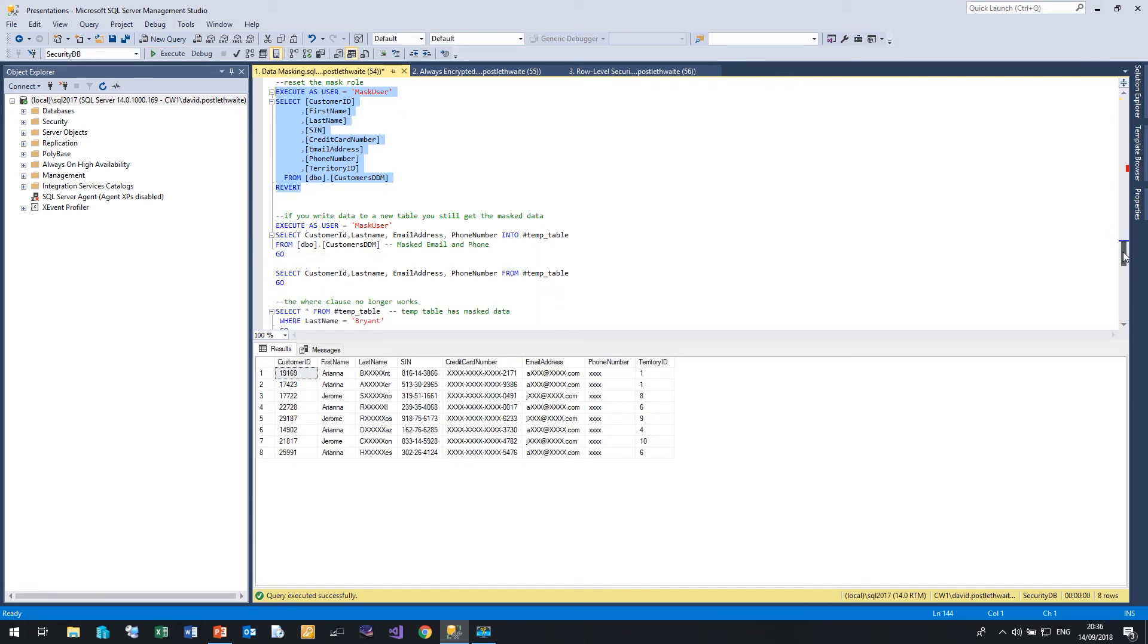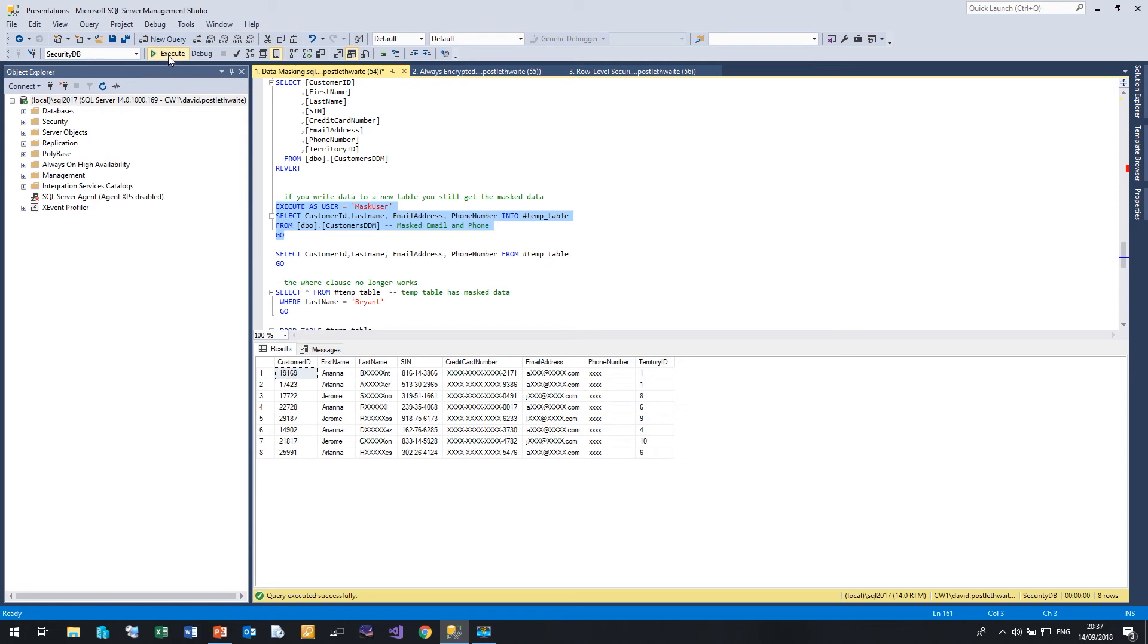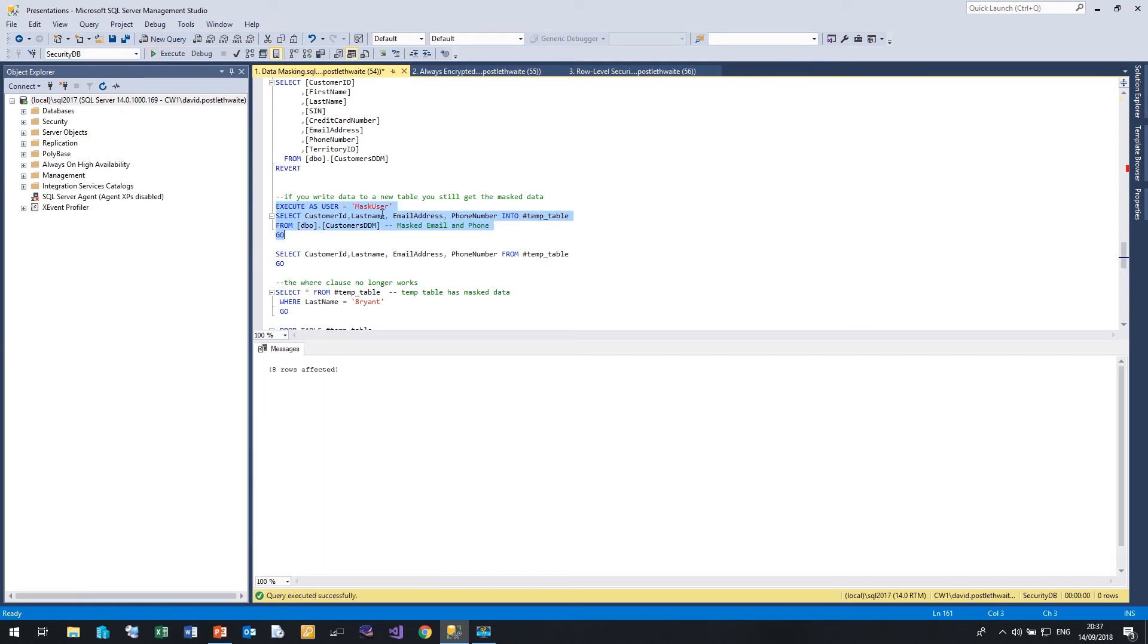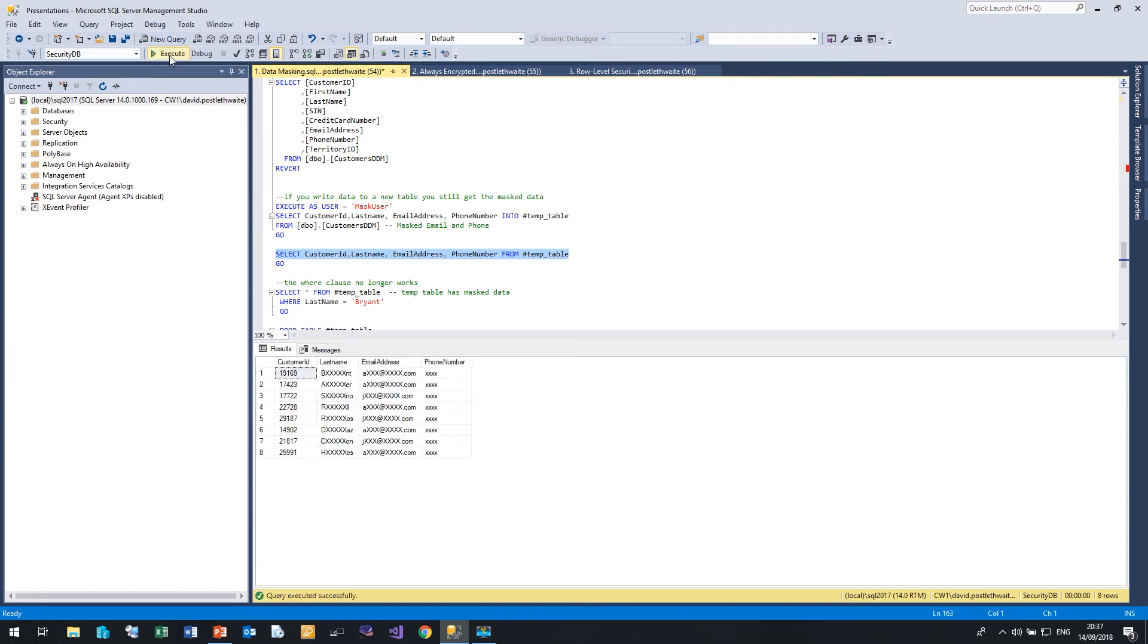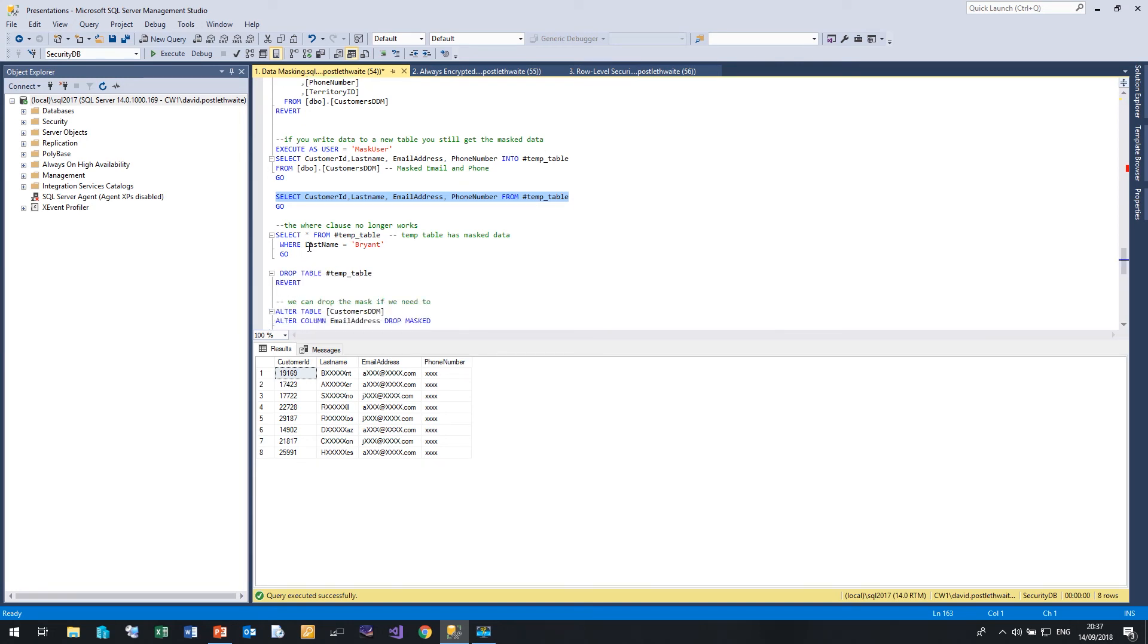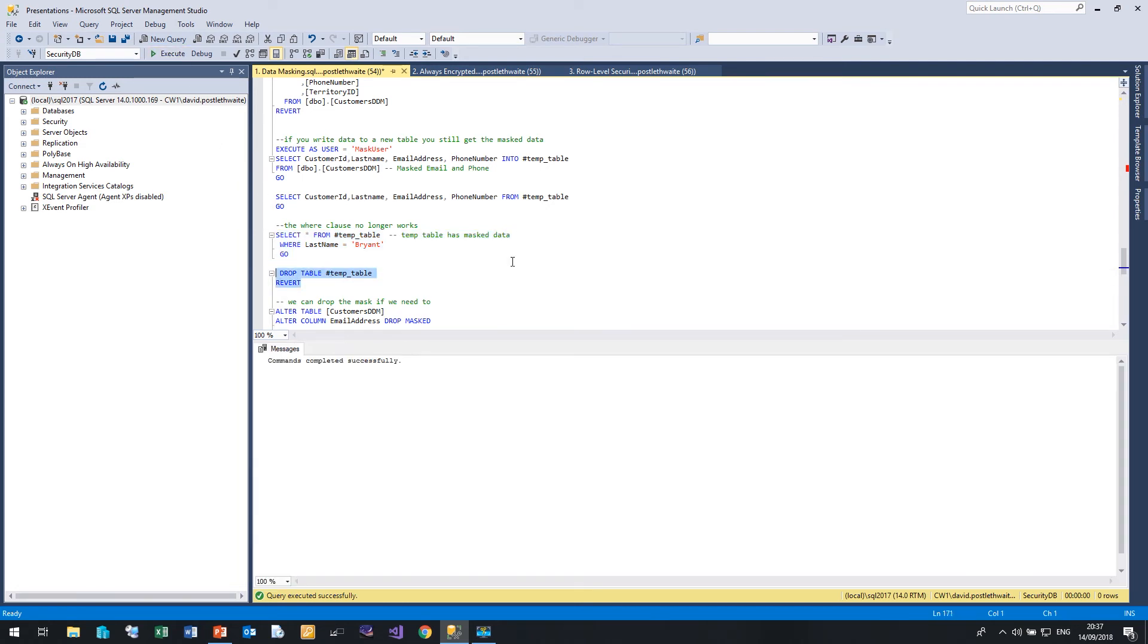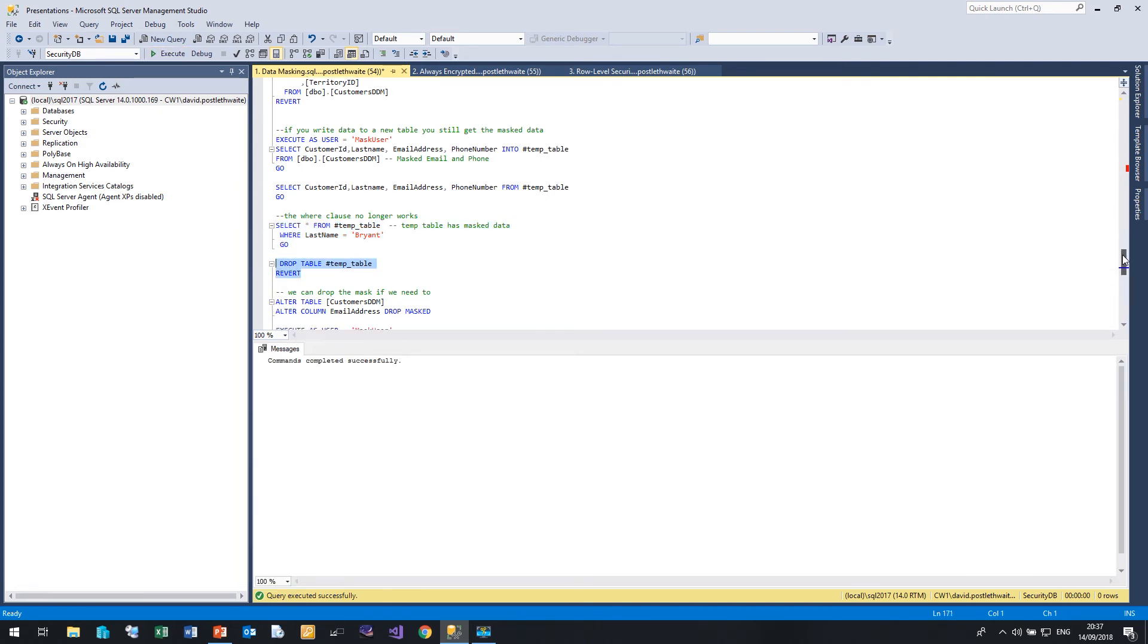Now you might think, well what happens if I write the data to a temporary table? Can I get hold of the masked data that way? No you can't. When you write masked data into a temporary table, it actually writes the masked data to that table. So here I'm going to execute as masked user, and I'm going to write the data into hash temporary table from customer DDM. So let me run that. And it's created that table. So if I select all the rows from hash temp table, you'll see that I'm seeing masked data. Now if we try that where clause again, so if we look now for the user where last name equals Bryant, it doesn't return anything because we are now looking at masked data or changed data, not the original data. So you can't extract the underlying data by trying to write it into a temporary table. So let's just drop that temporary table and revert back again.